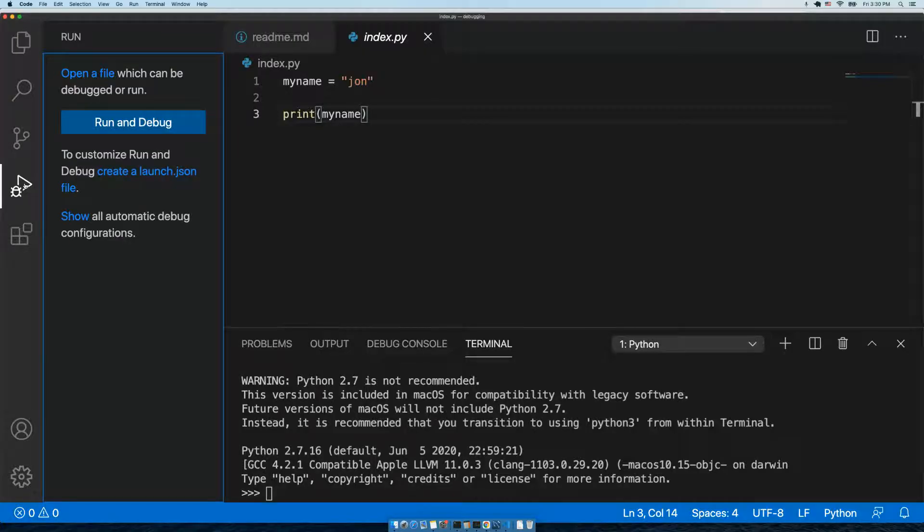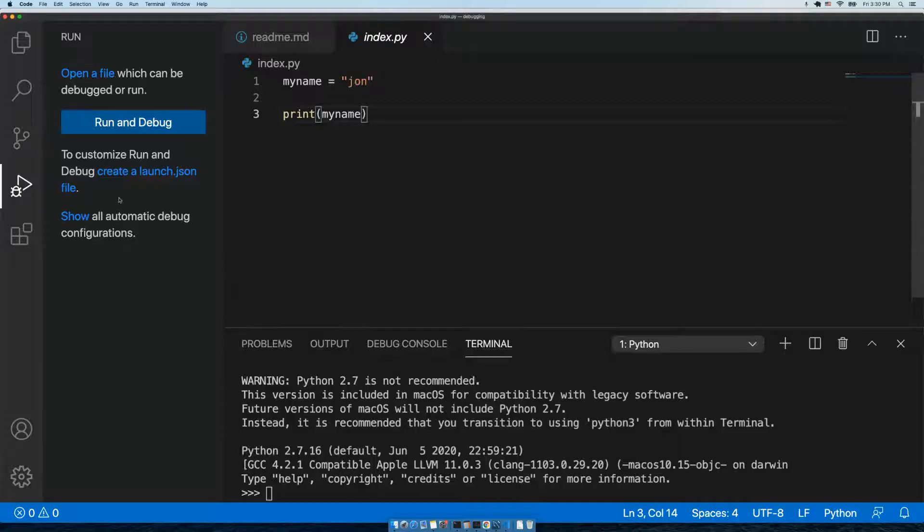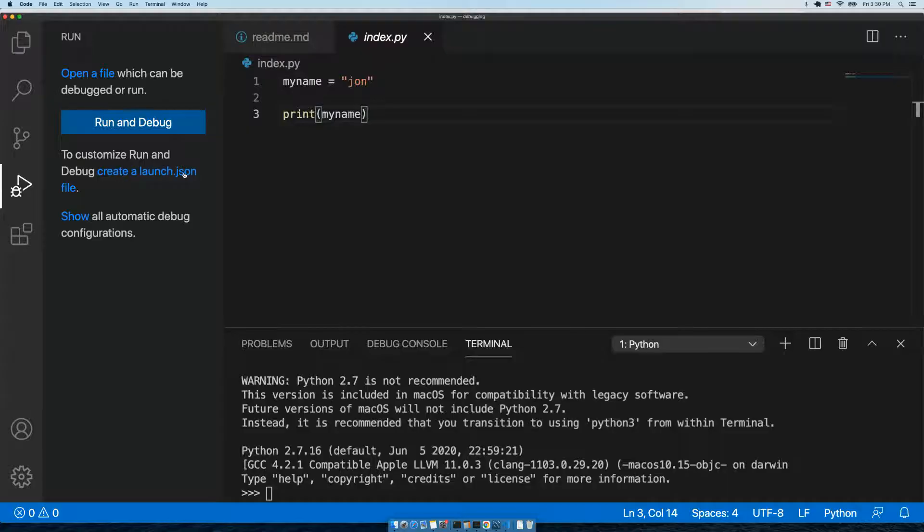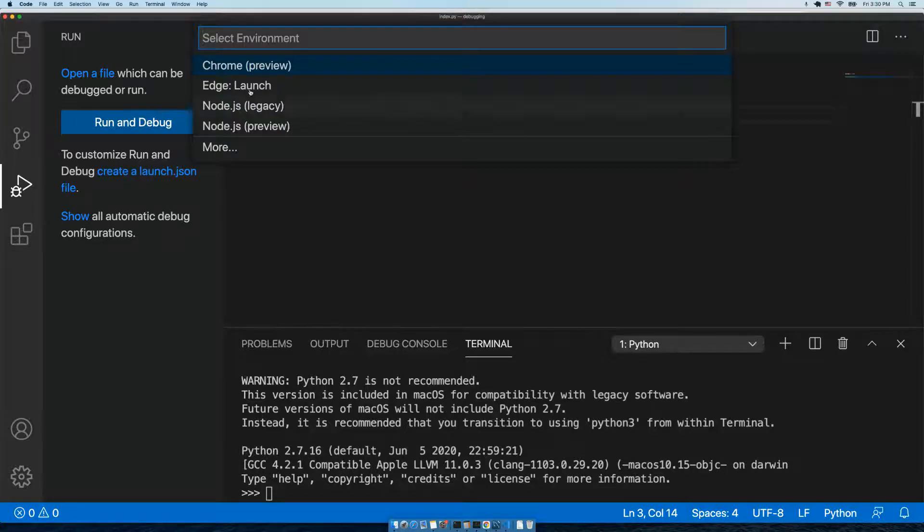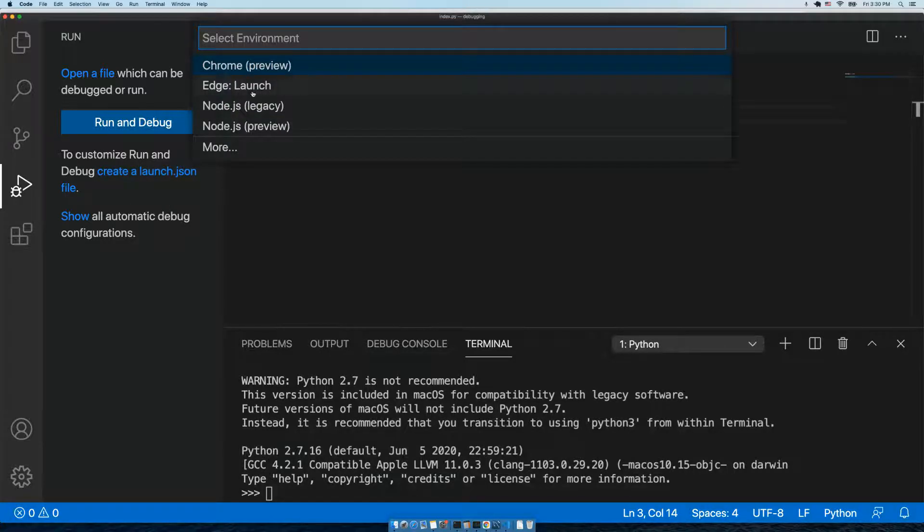We're going to customize run and debug by creating a launch.json file. Don't worry if none of that makes sense, let's just get this done. We're going to see a dropdown and it's going to show some words that you may or may not be familiar with, but one word it does not say is Python.